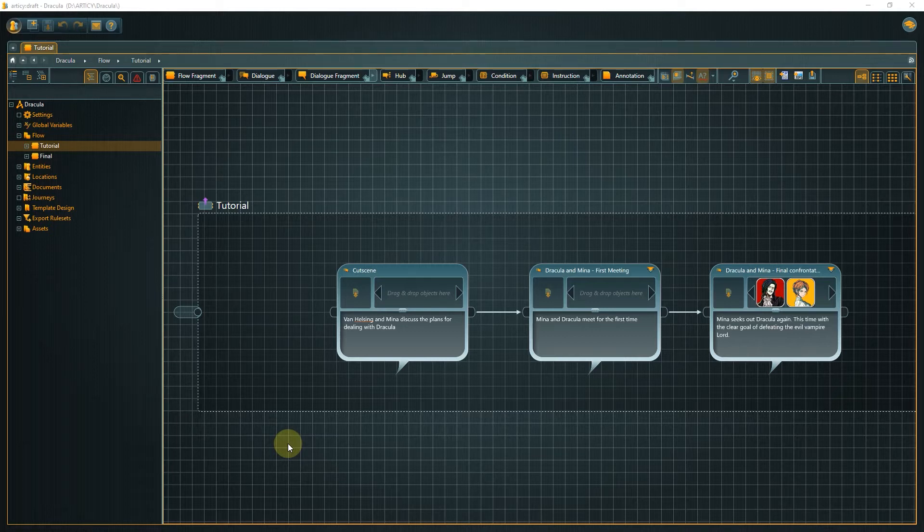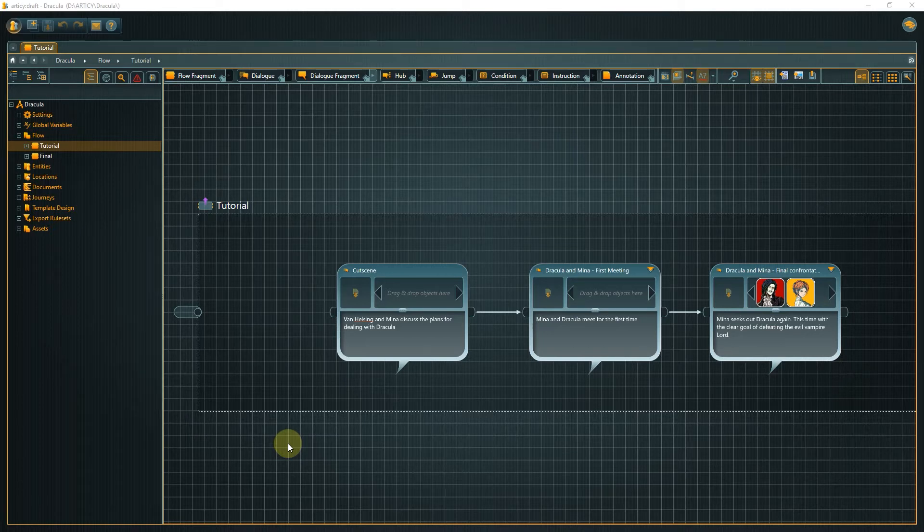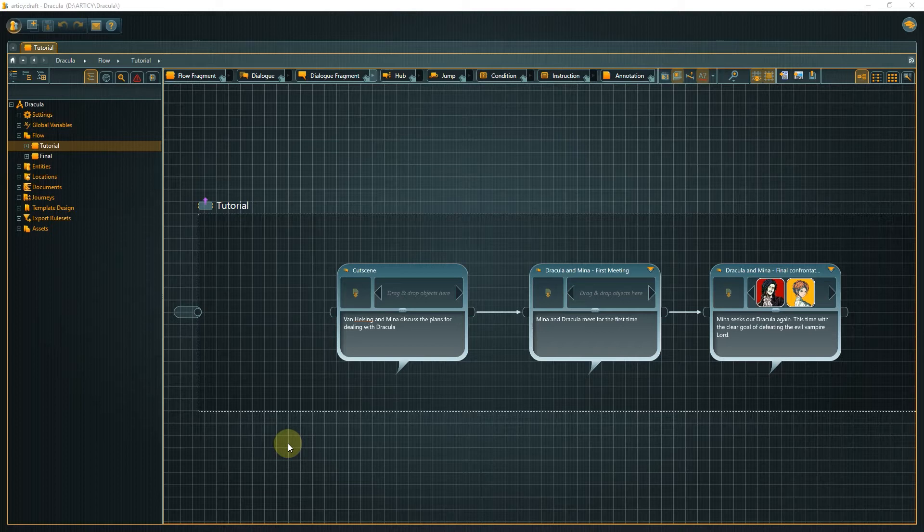I thought about it for some time and decided that it might be better to have the cutscene as an element between the two dialogues instead of the very beginning. As we have used nesting for our structure it is very easy to make adjustments at this level.